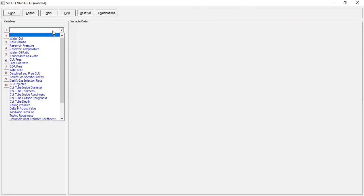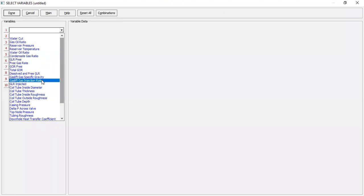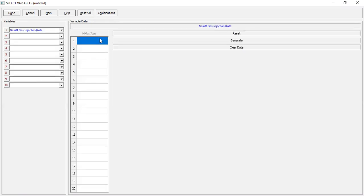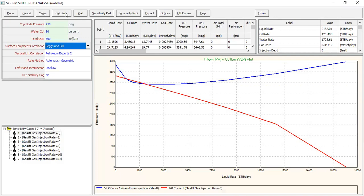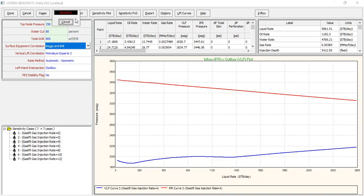We open the drop-down section. We can check gas lift gas injection rate, starting from zero, two, four, six, eight, ten, and twelve million standard cubic feet per day. For the sake of example, click Done and Calculate. Show calculating data.